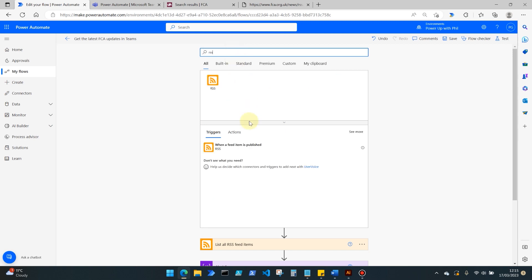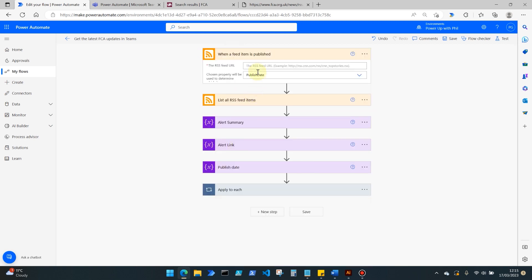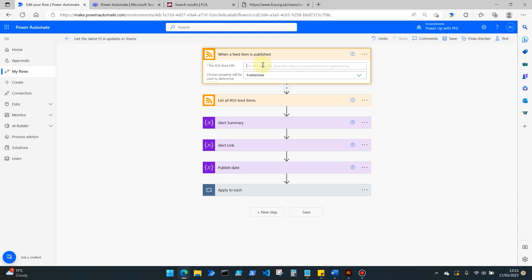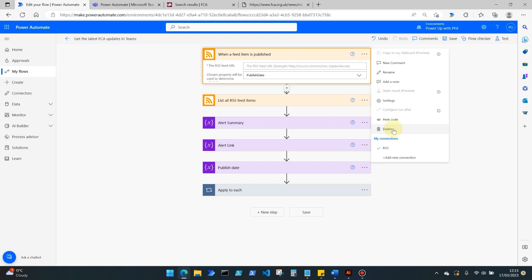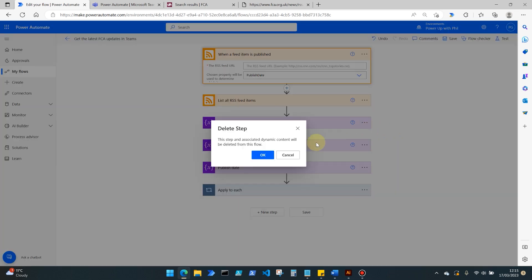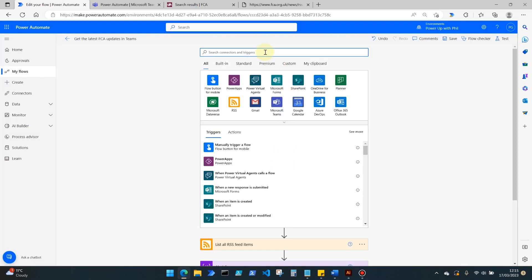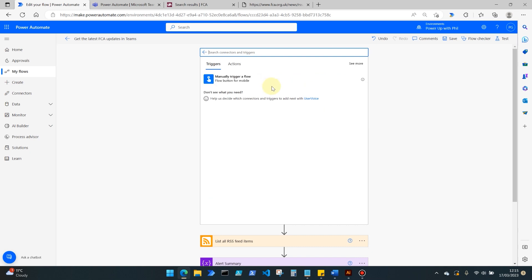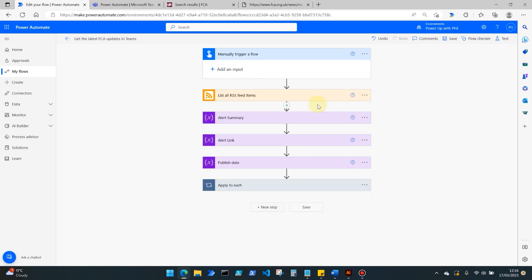The only trigger available is when a feed item is published, and what you would put in the feed URL is what we've copied, so our FCA RSS feed there. But because I'm going to be showing this to you manually, I don't want to wait for when a new feed item may be published. That could be several hours away or several days, so I'm going to use the instant trigger here just as a demonstration.